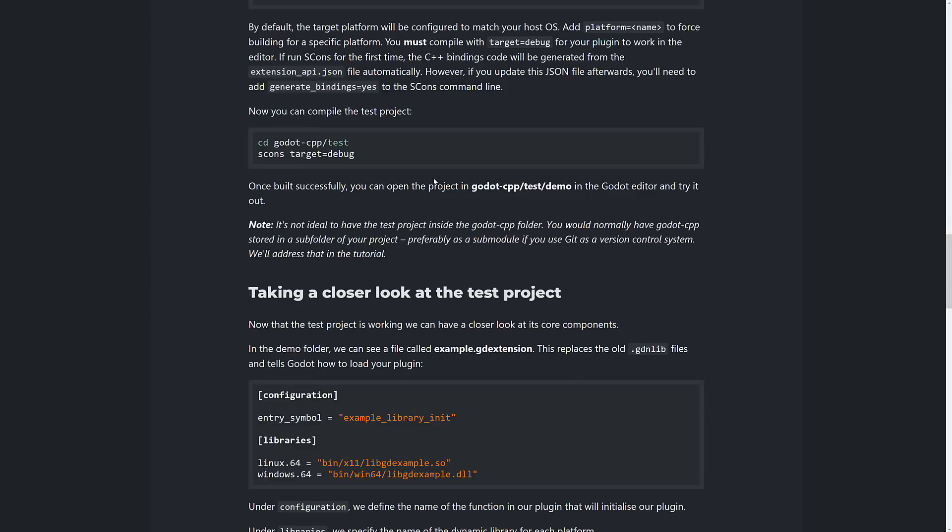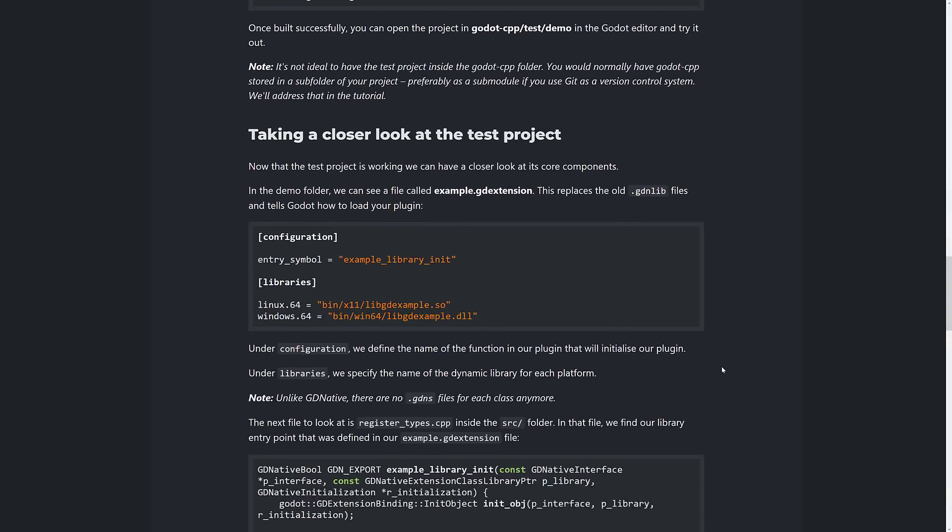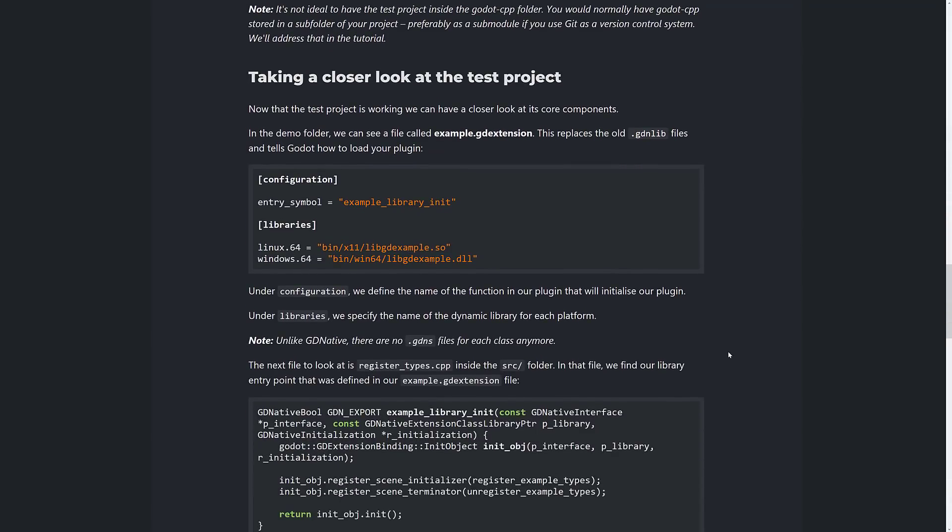So this is ultimately going to be the future of the extension system in Godot. It's simpler to work with. It's easier in the end, it creates the GDExtension. So this replaces the old GDNLib. And it's hopefully going to make creating consistent extensions a fair bit simpler.